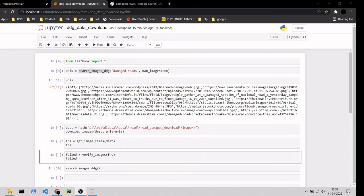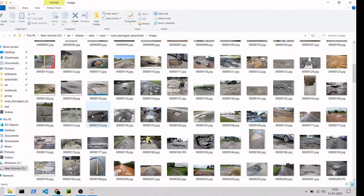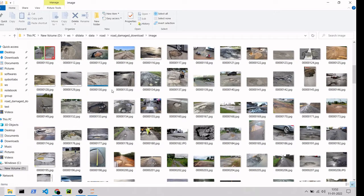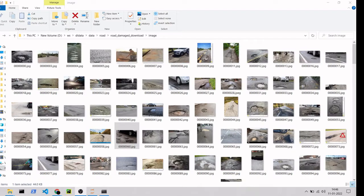Verifying images gives a corrupted image list that we can delete. These are the images we have already downloaded — it's around 248 images. Next up we are going to create labels from these images.